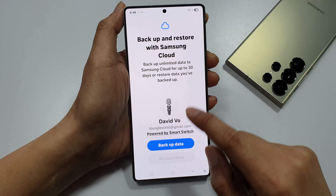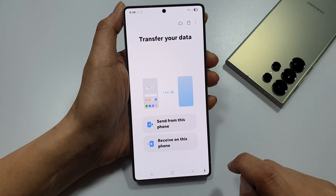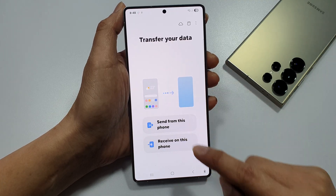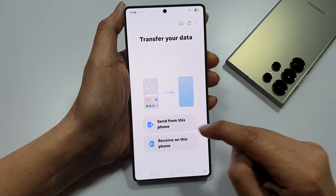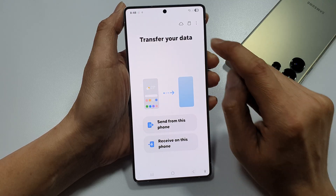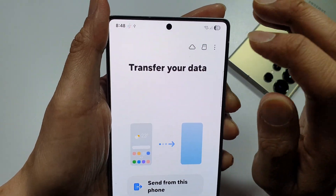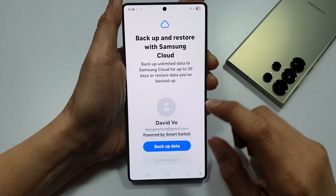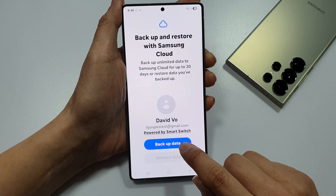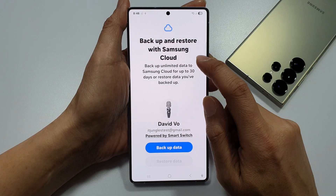It's a backup data option, so tap on the back key. This is the screen you should be seeing when you tap on Transfer Data and Device Setup. Now, go to the top here and tap on this cloud icon and then tap on Backup Data.